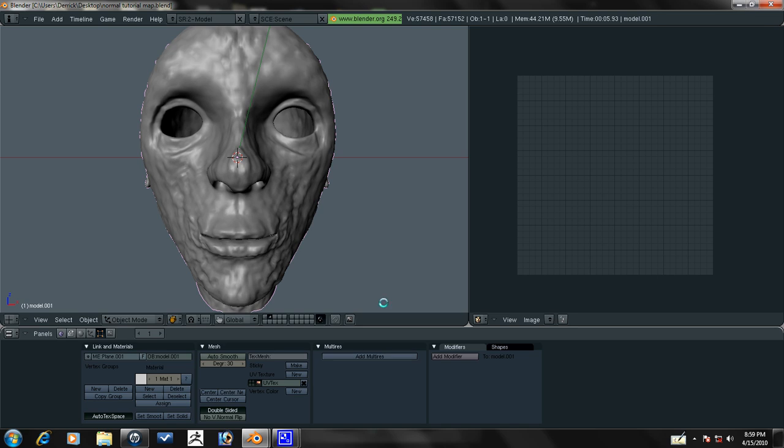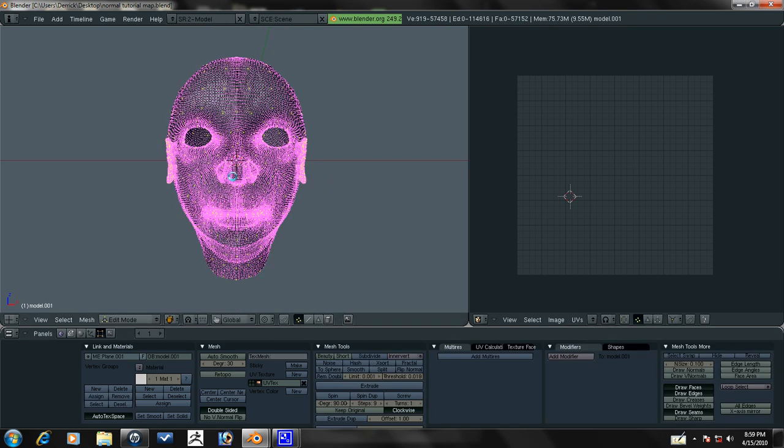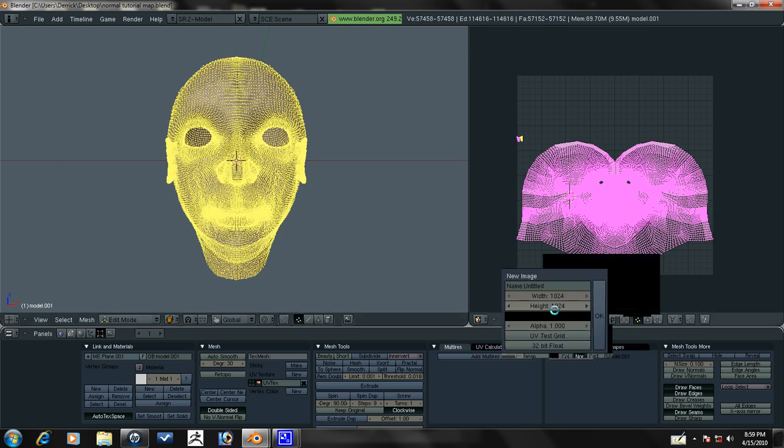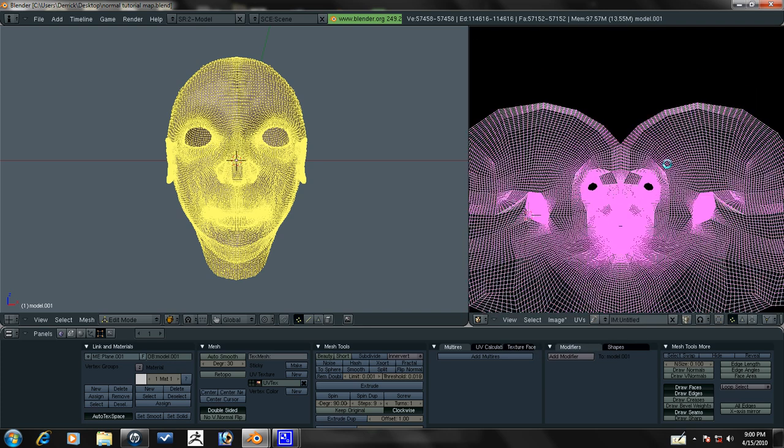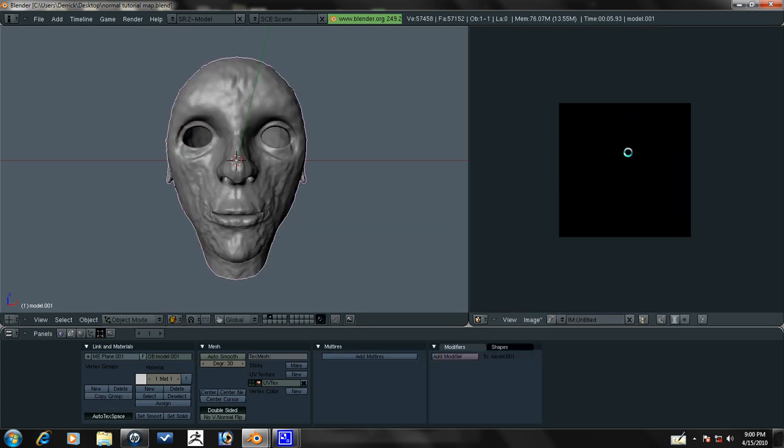Let's get out of sculpt mode. You want to apply the multi-res. Now you need to press tab to go into edit mode. Have everything selected. And then press image, new, and then add just a black image in the back. It doesn't matter what color it is. But you need to have an image in the background to bake the normal map onto.